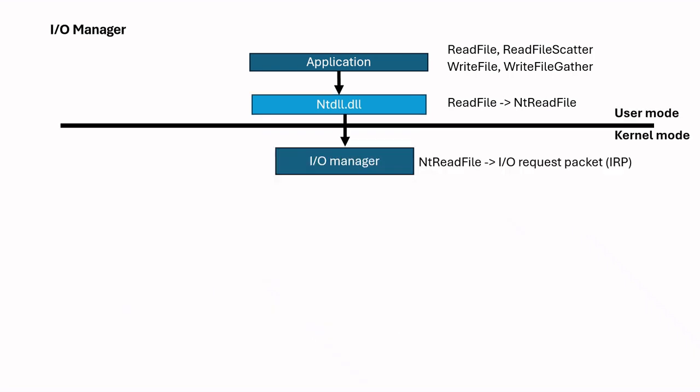Then this NTDLL function is passed to I/O Manager. I/O Manager is the core of the I/O System. It delivers user mode I/O request to device drivers. I/O Manager creates I/O request packet which we call IRP from NTDLL function. IRP is a packet of information to process I/O request.